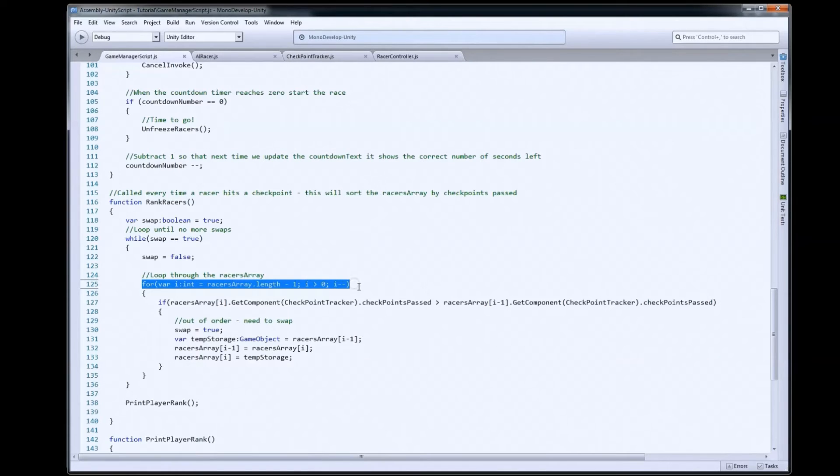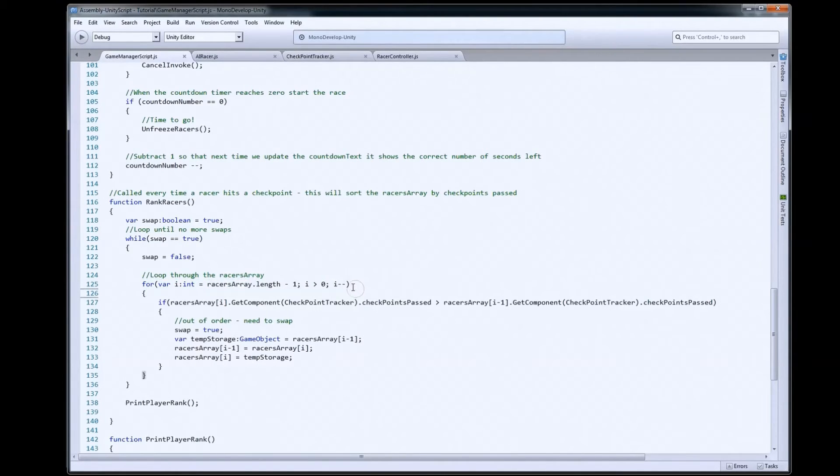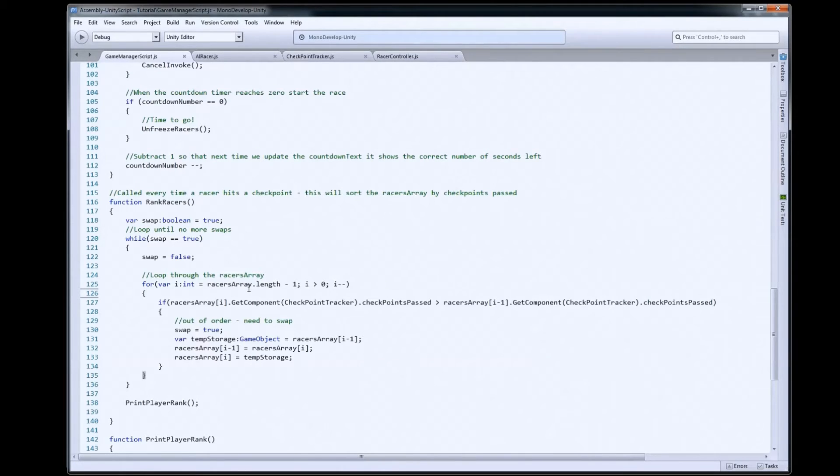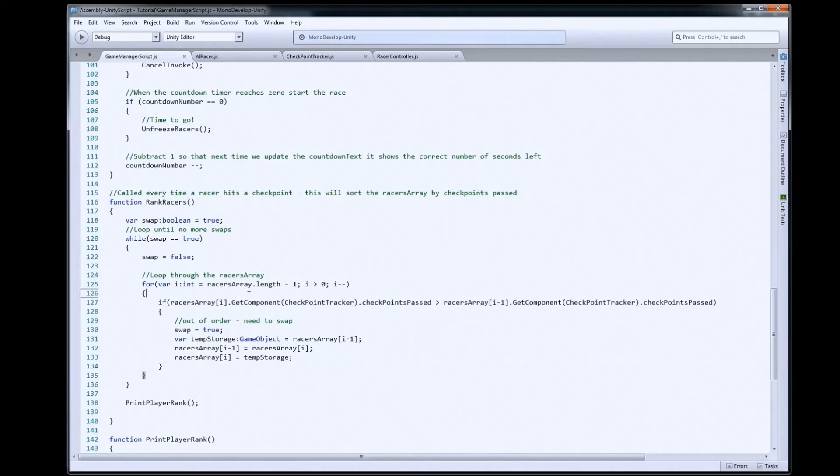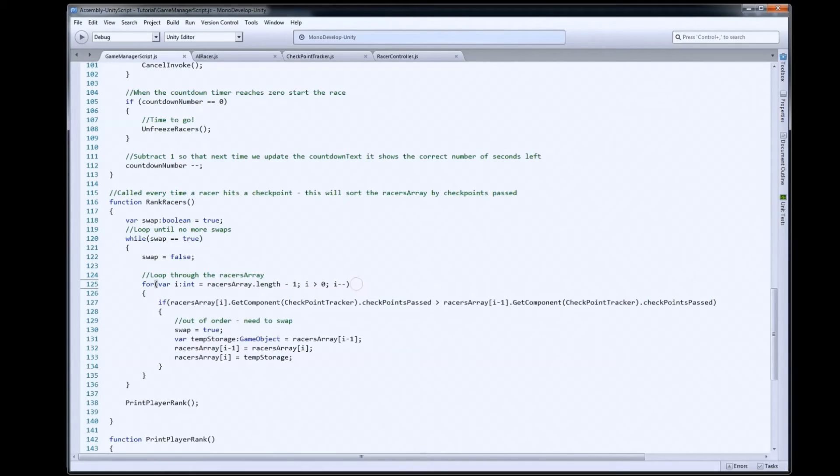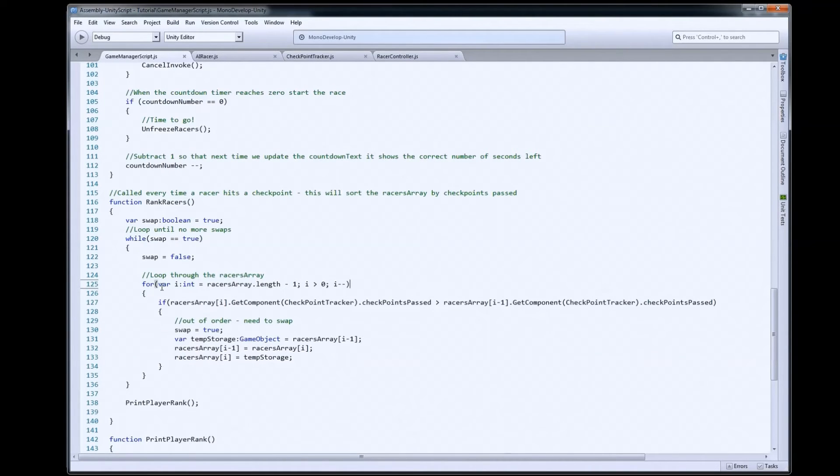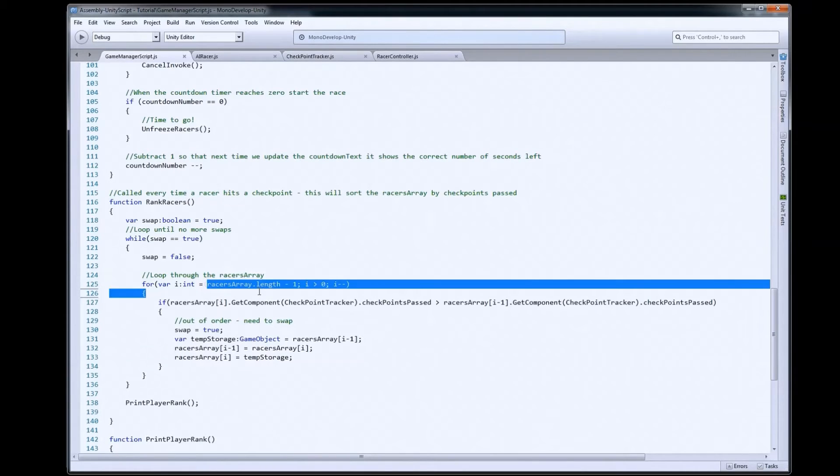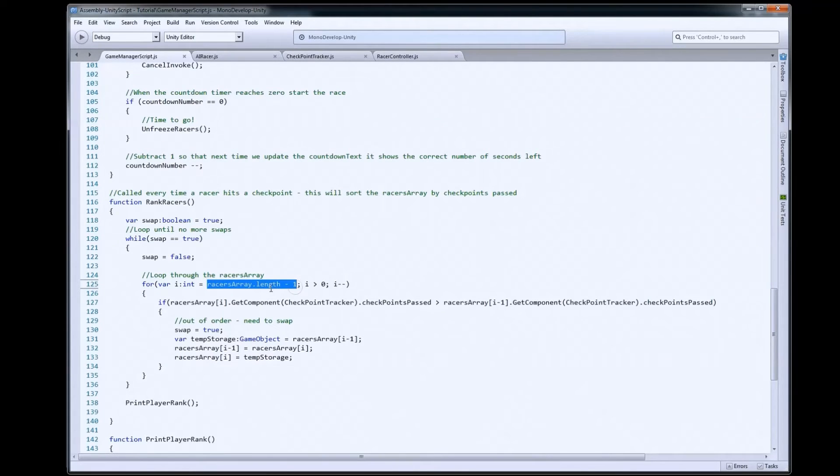This loop here loops through our racers array, and it loops through it backwards. So we want to start at the last index number in the array, and loop to zero. We're going to do that because that will allow us to work our way through, and work those racers that have the bigger number of checkpoints passed to the top of the list. So, we just do a for loop, but this time instead of setting i to zero, we set it equal to racers array dot length minus one.